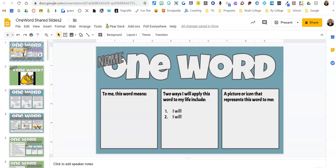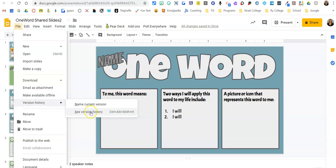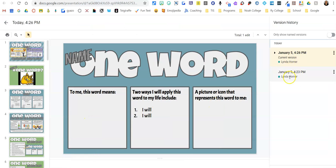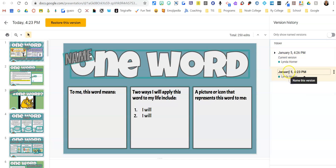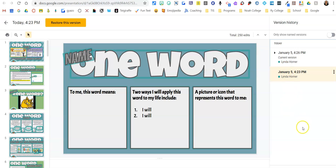We could potentially have students messing with other people's slides. As a teacher, you can go to File > Version History > See Version History. My example won't show much since I just started, but five or ten minutes into the activity you'll see all your students' names and everything they've done. So if somebody posts something inappropriate or deletes something, you'll be able to see who that was. Showing students this feature might also motivate them to be kind and be good digital citizens, especially if they can see their name and actions on your screen while they're working.